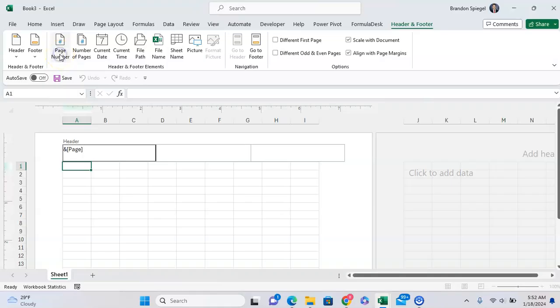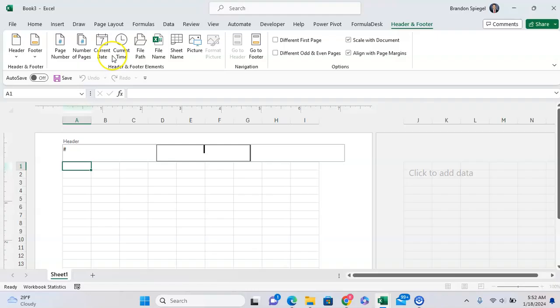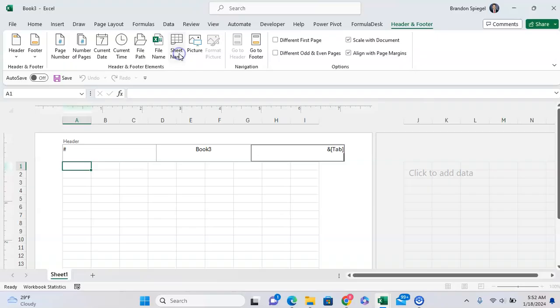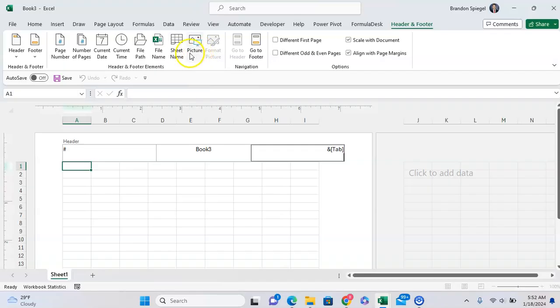So we can have the number of pages in the top left, and then you can have the currently file name there, and then you can have the sheet name right there. And as you can see, you can also insert pictures.